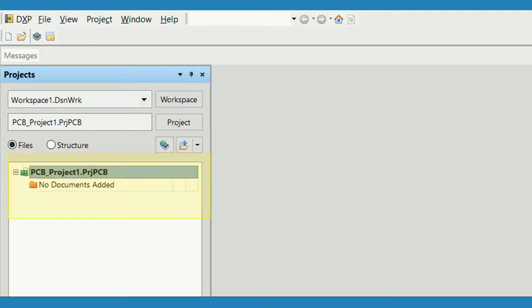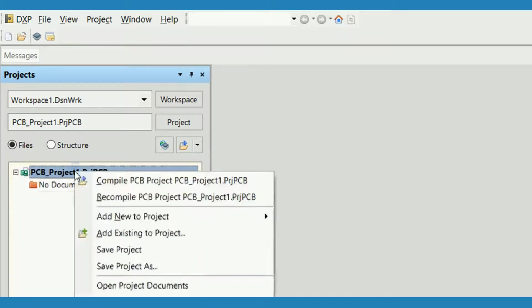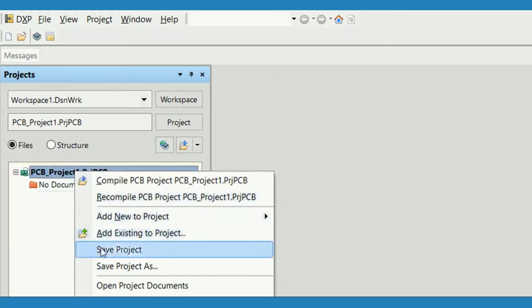Once the file appears, save it to an appropriate directory. To save the project file, right-click on the project file and select Save Project.